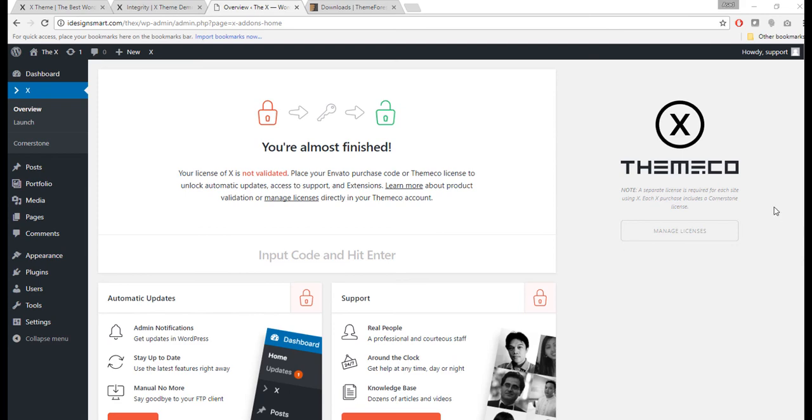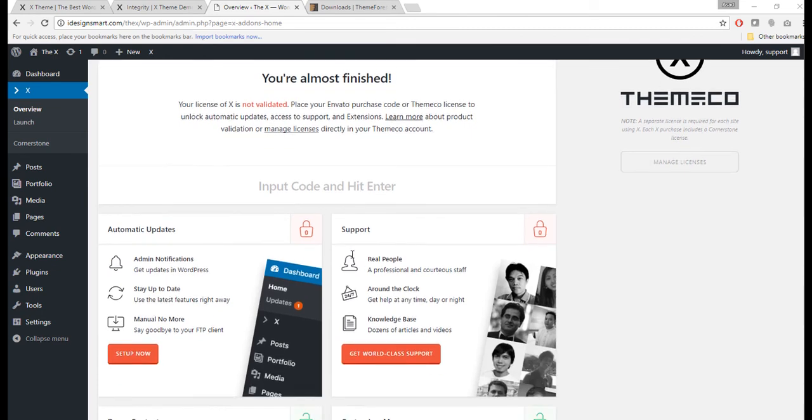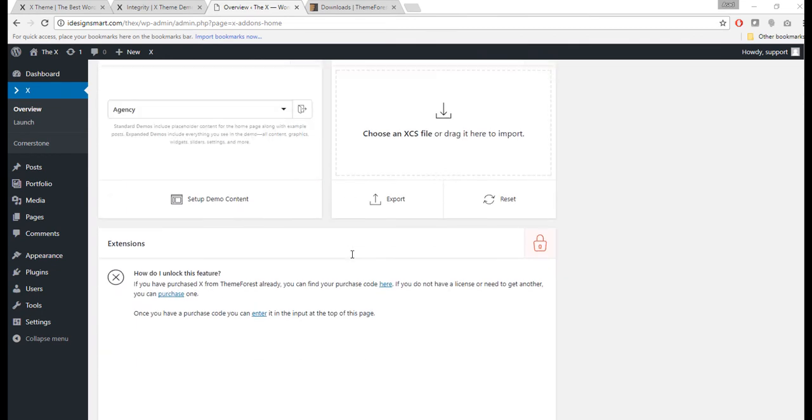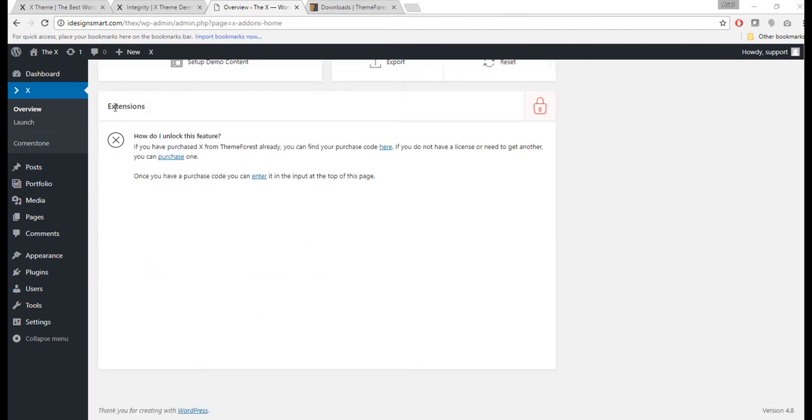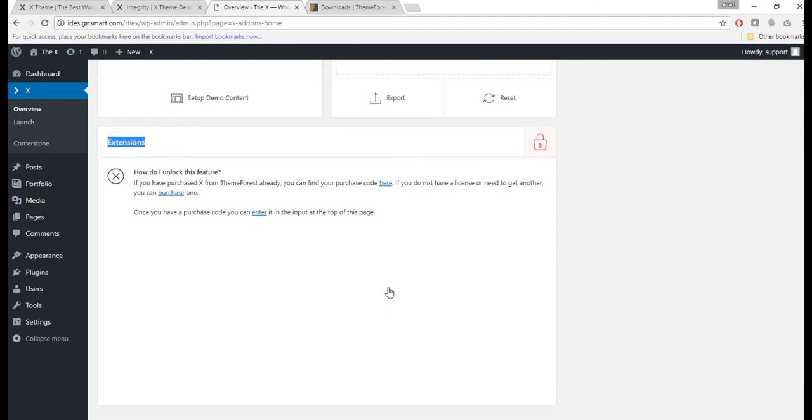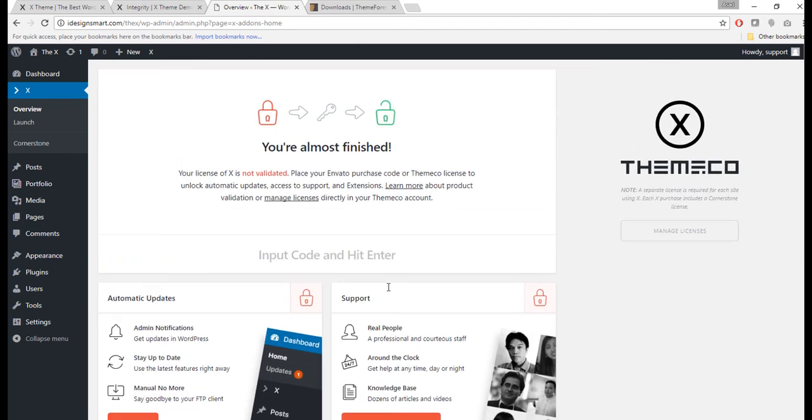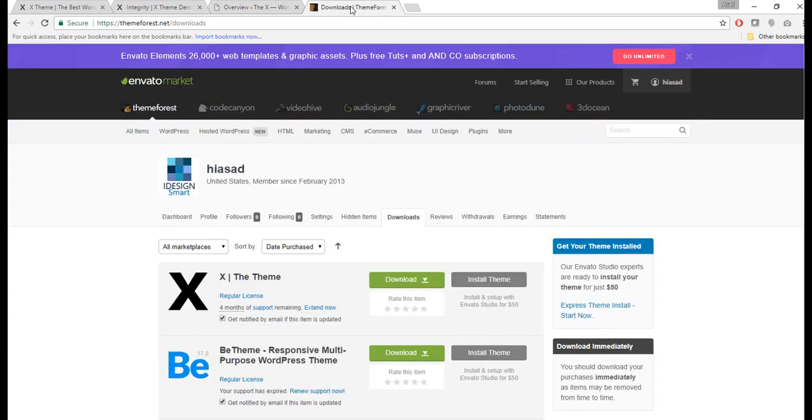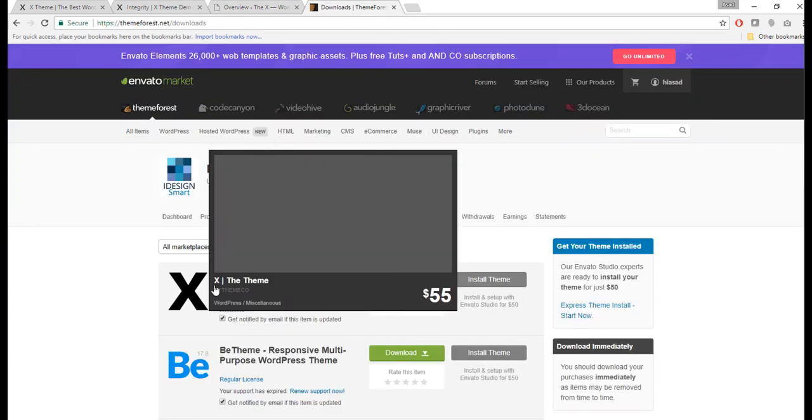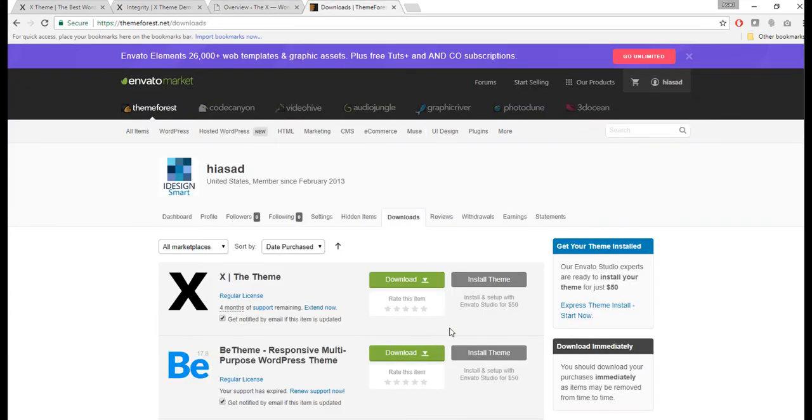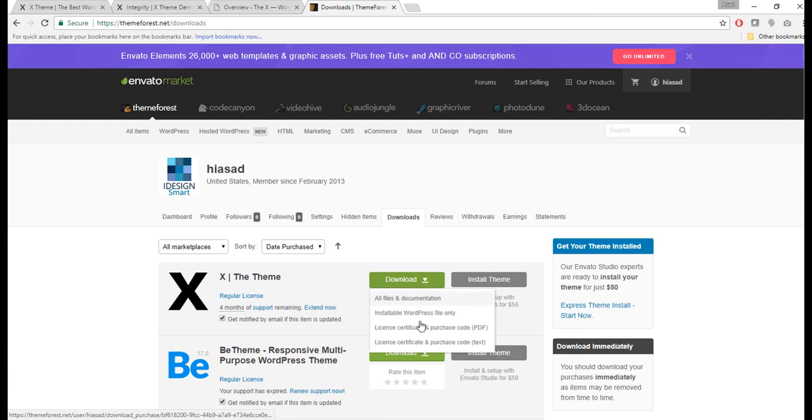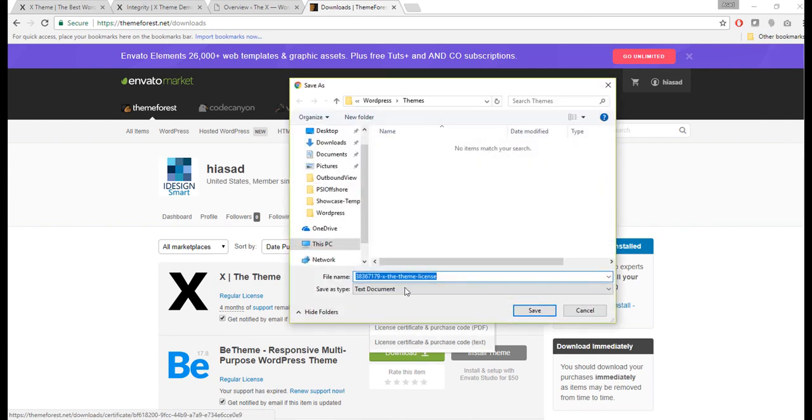What we want to do is input the code here, the purchase code, which is our license. Once it's activated, then we can also use all the extensions that come with the X theme and some premium features like templating and so forth. What we are going to do is go to the ThemeForest account where we have the X theme. We'll click on the Download where it says License Certificate and Purchase Code.